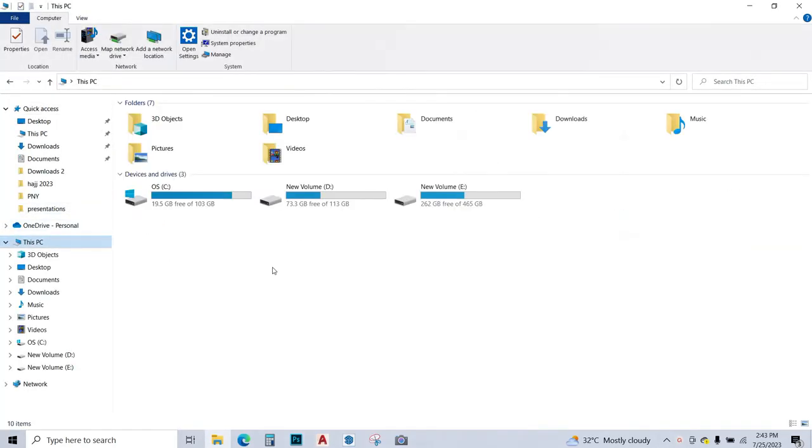Let's see how much space I have now. I have 19 GB free. Previously I had around 3 GB, but in just a few minutes I have freed up so much space.